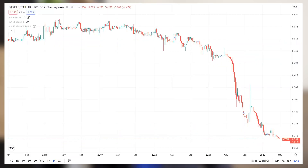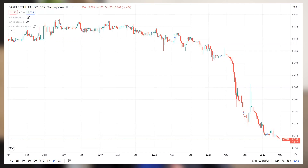Looking at the price chart for Dasin Retail Trust, there has been some change of trustee and manager within Dasin and some refinancing matters. We can see that the share price has actually plunged quite drastically in the past few months.